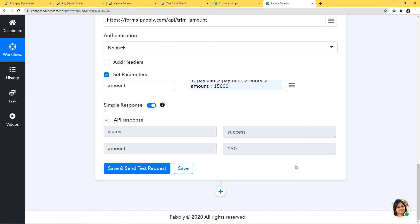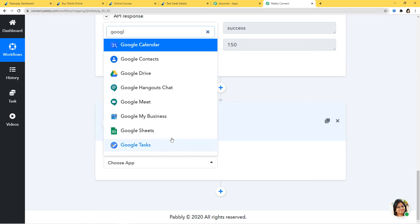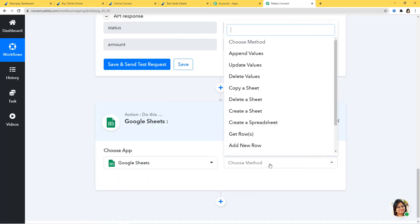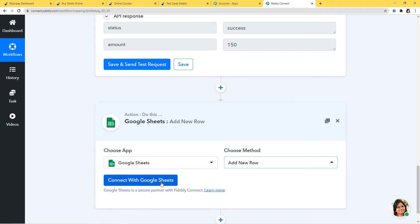We have successfully finished the first step integration of Razorpay and Pabbly Connect. Now I'm going to begin the second step integration by clicking the plus button. I'm going to choose Google Sheets. In Choose Method, you can see we have many action methods available. According to our workflow, we want to add a new row whenever a payment is captured in Razorpay. This is our action method. If you don't find the action method of your choice, you can contact our team at admin@pabbly.com.